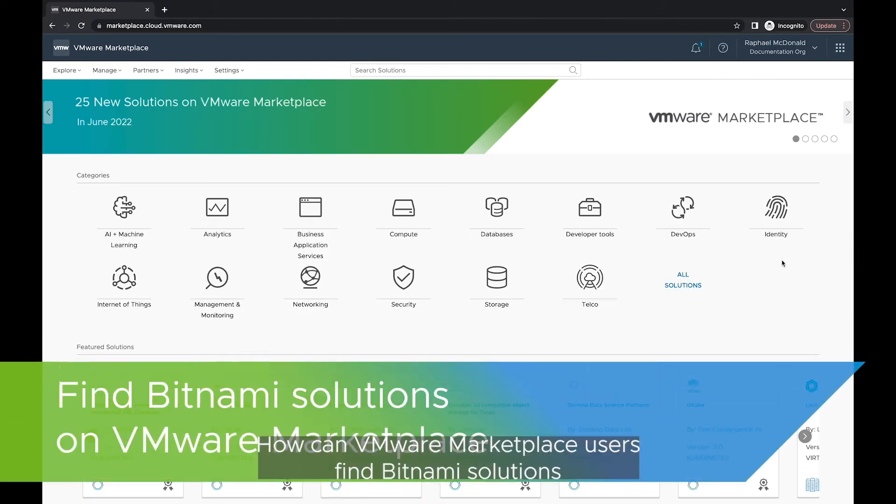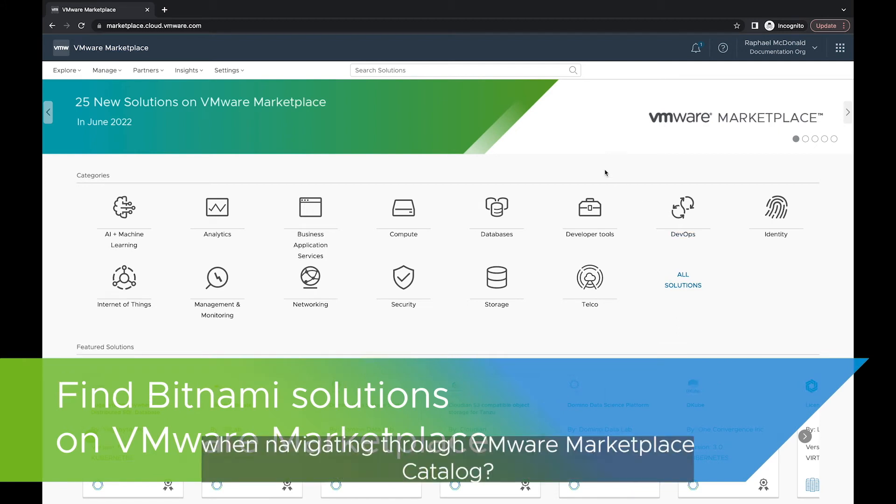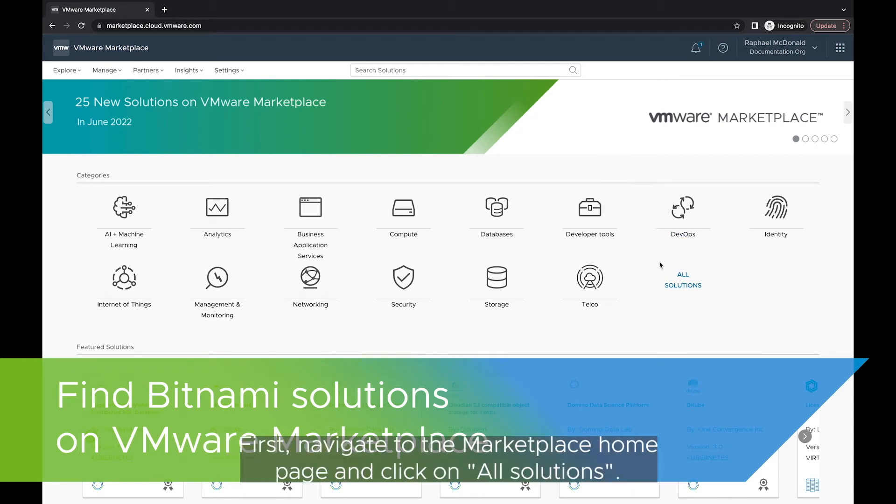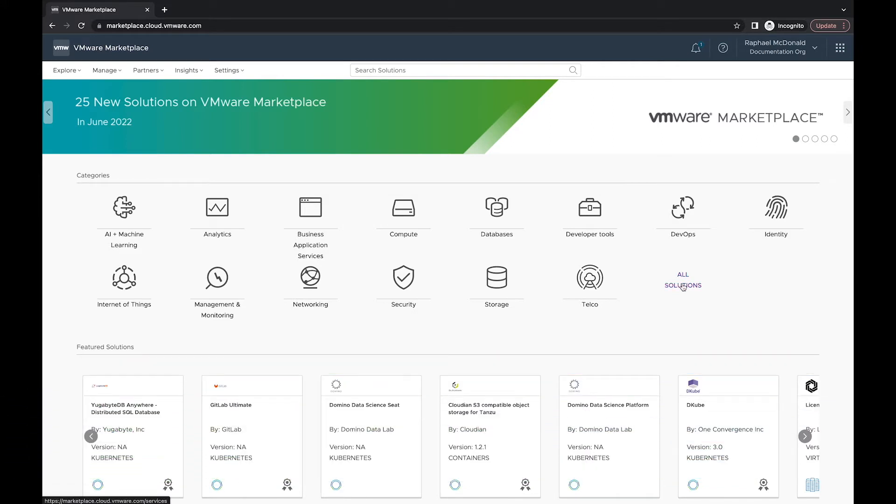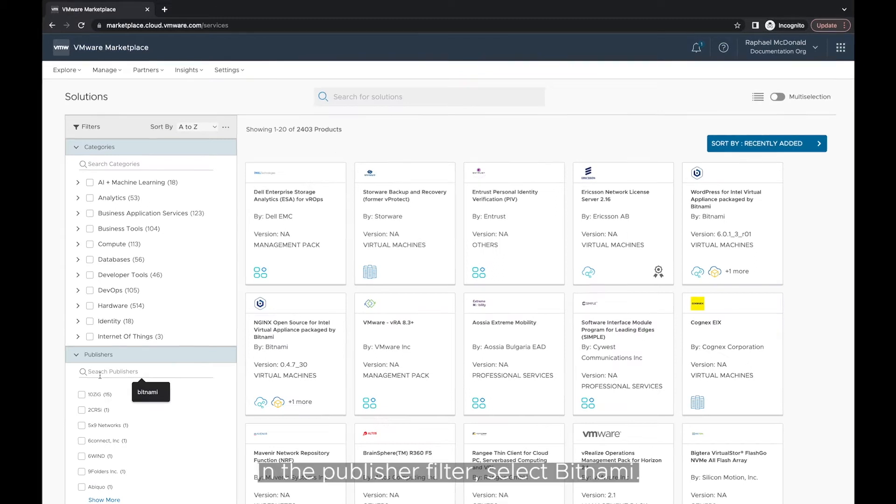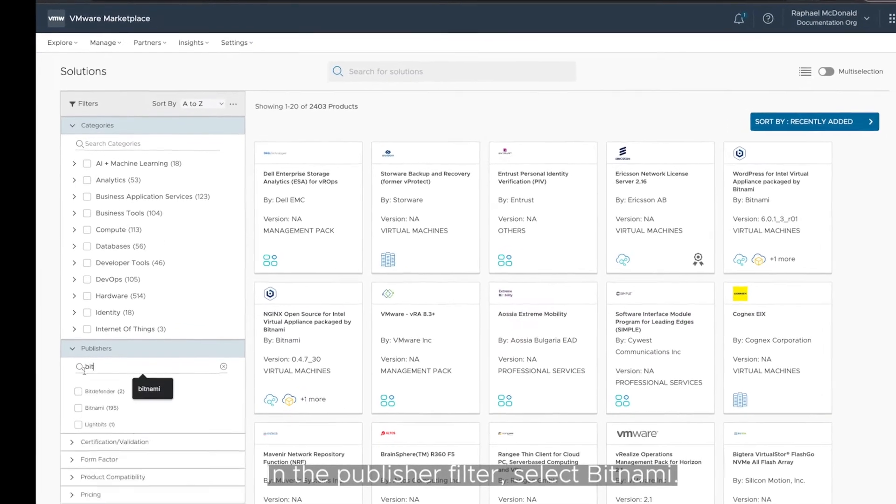How can VMware Marketplace users find Bitnami solutions when navigating through VMware Marketplace catalog? First, navigate to the Marketplace homepage and click on All Solutions. In the Publishers filter, select Bitnami.